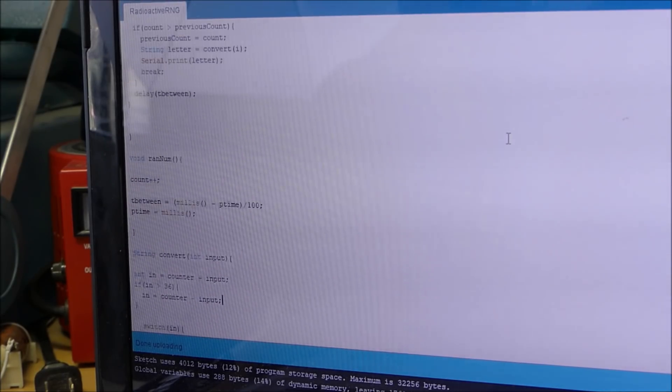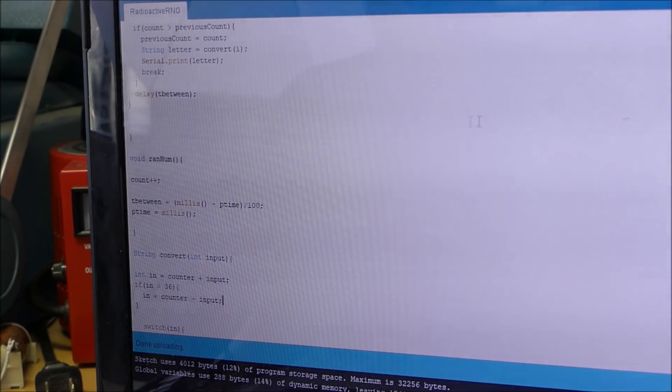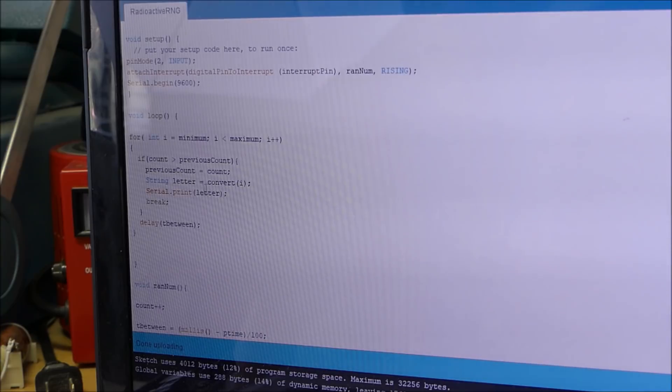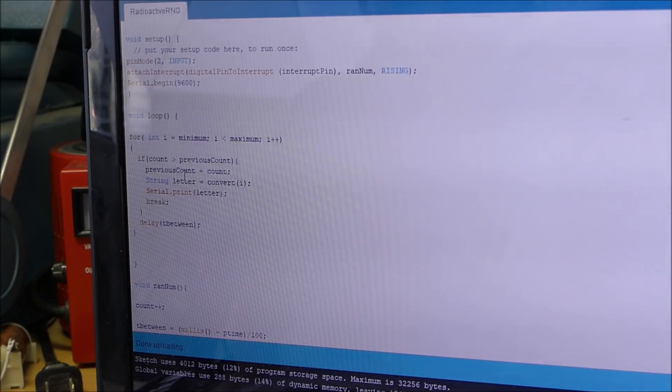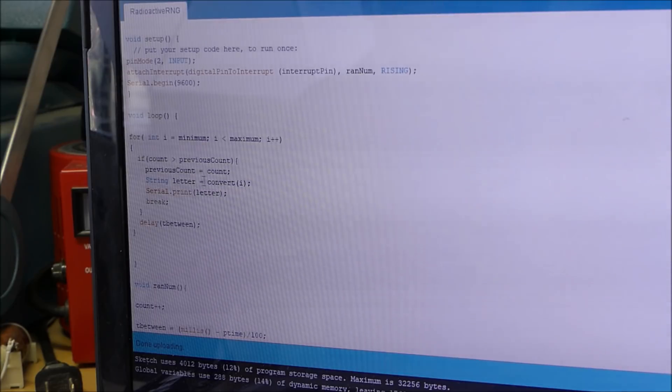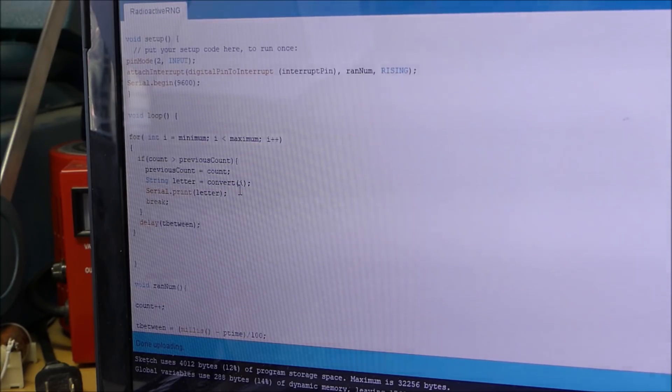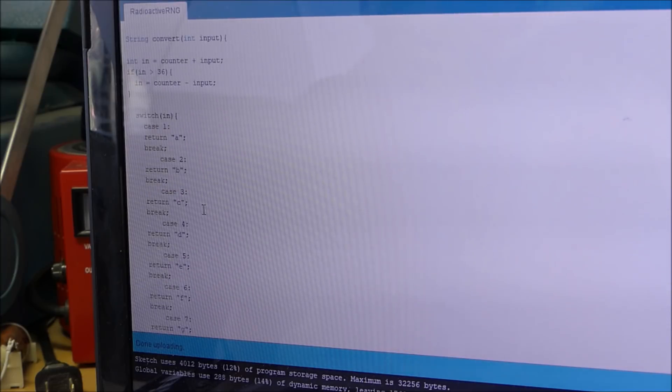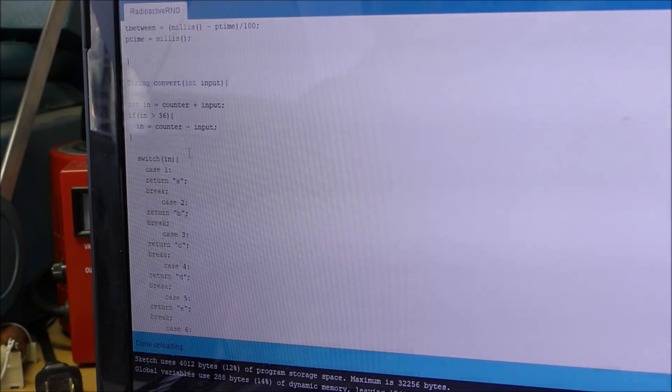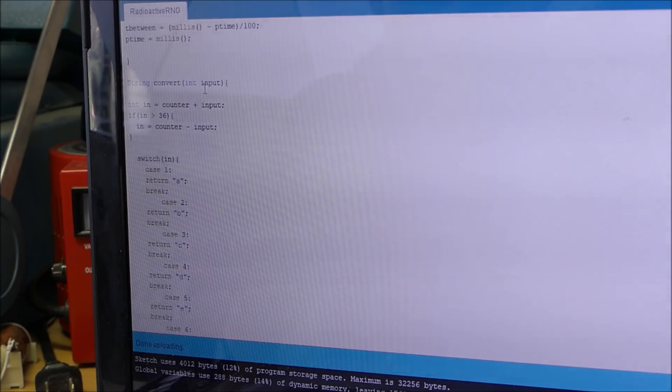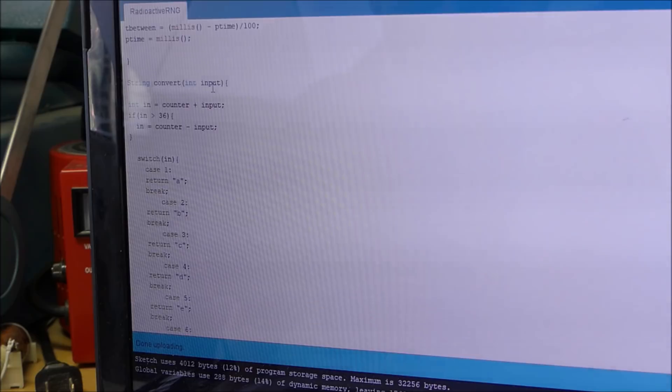So as you can see, what I've done is right here when it's supposed to serial print i, what I have is I have a string and the string is a letter. And that letter goes to a function called convert of i. And so let's go to the function called convert. So we have string convert because it's a string function, it returns a string value. And then it accepts an int value as the input, so that's the input that we have. And that's going to be a value between 1 and 36.